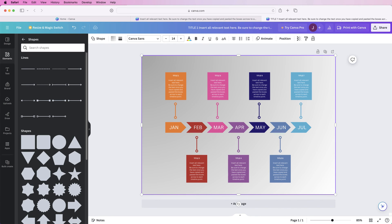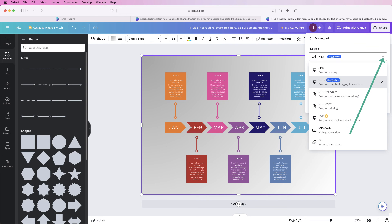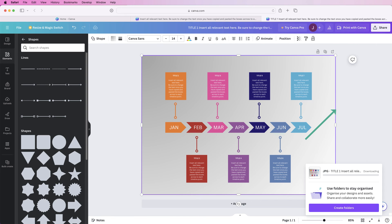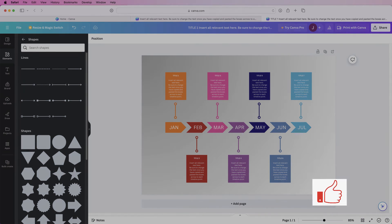Finally, to export: go to 'Share,' then 'Download.' You can download as any file type — let's go with JPEG. You can adjust the size and quality, then simply click 'Download.' It'll download to your computer. I hope that's helped you today — if it has, please like and subscribe and have a great day!